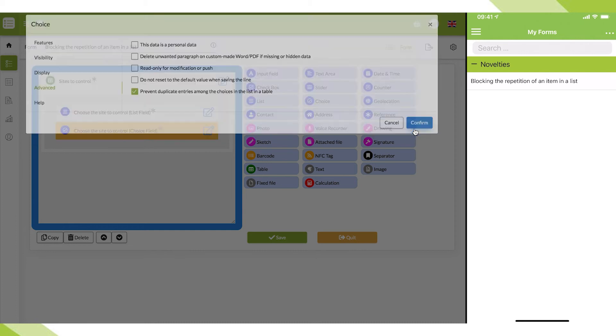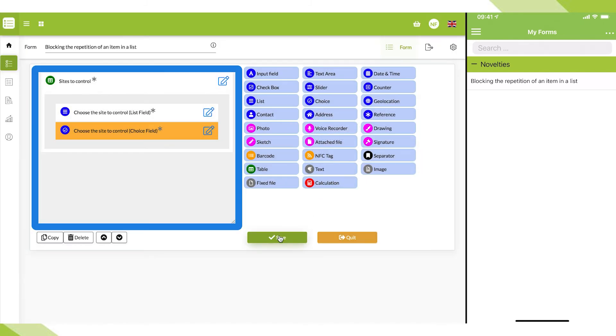Once this is done, let's save the form and refresh the mobile app from the home screen.